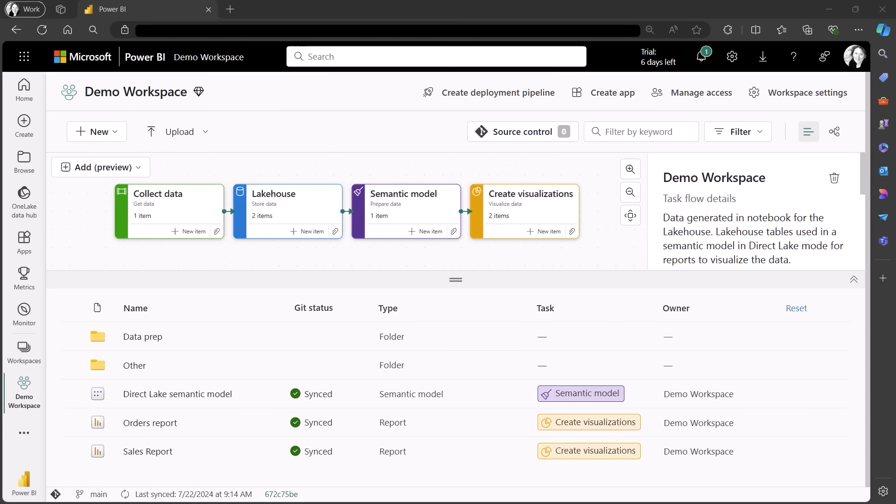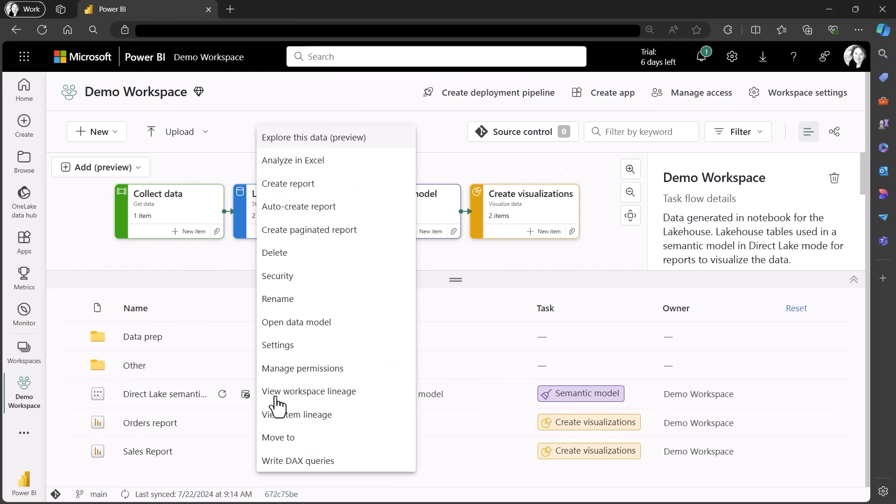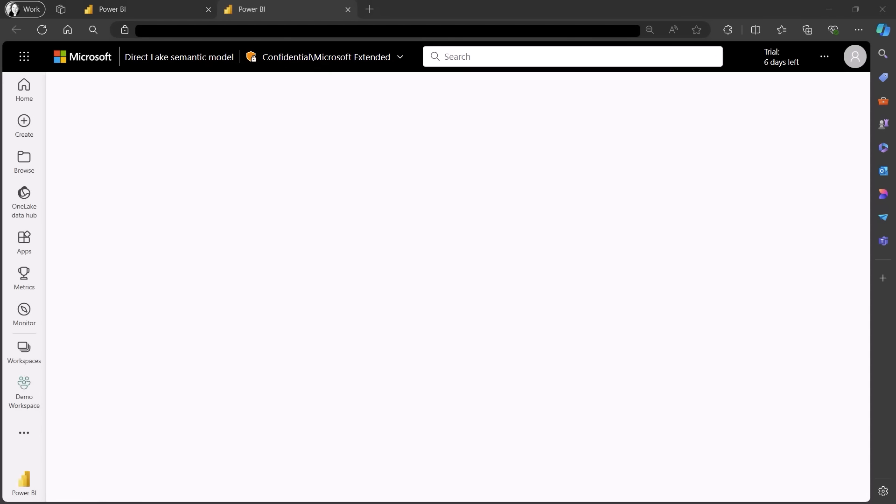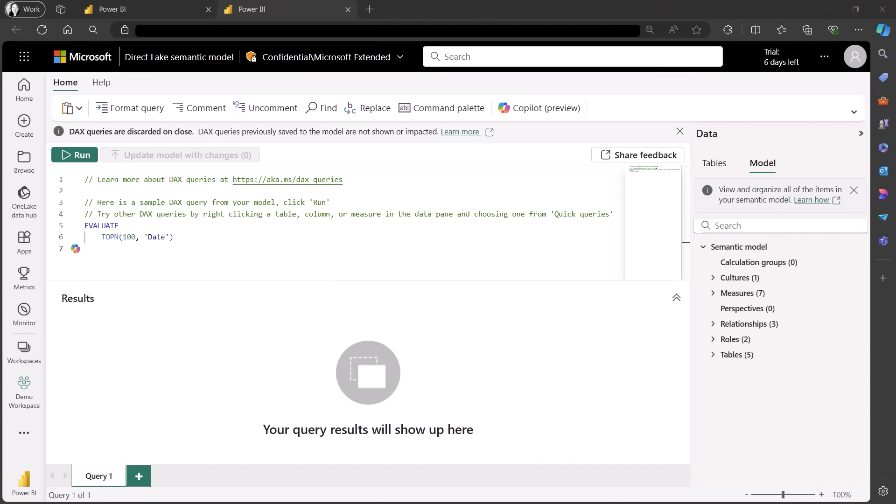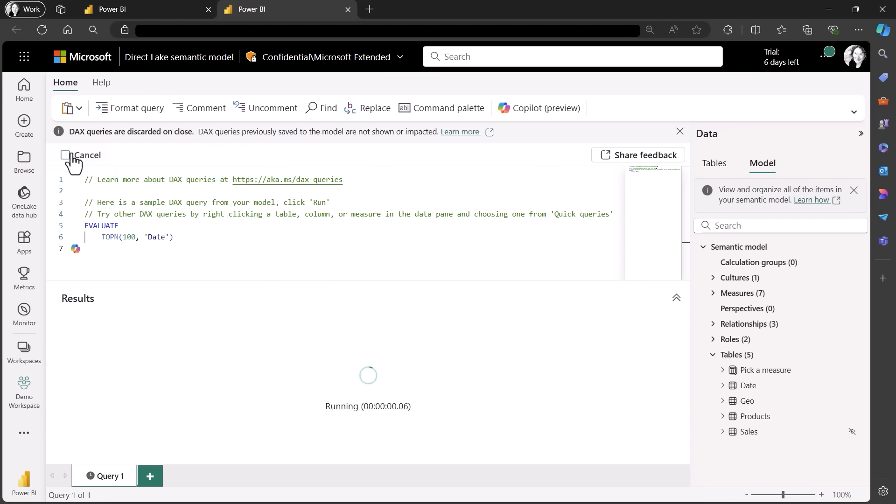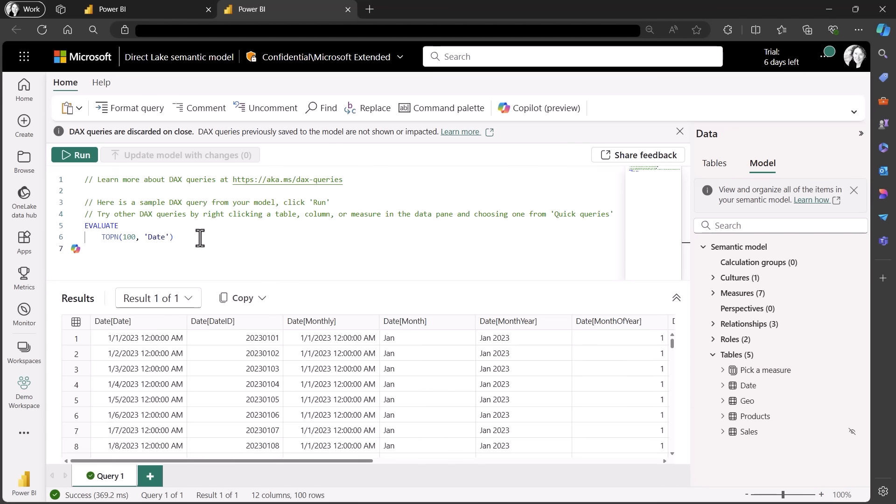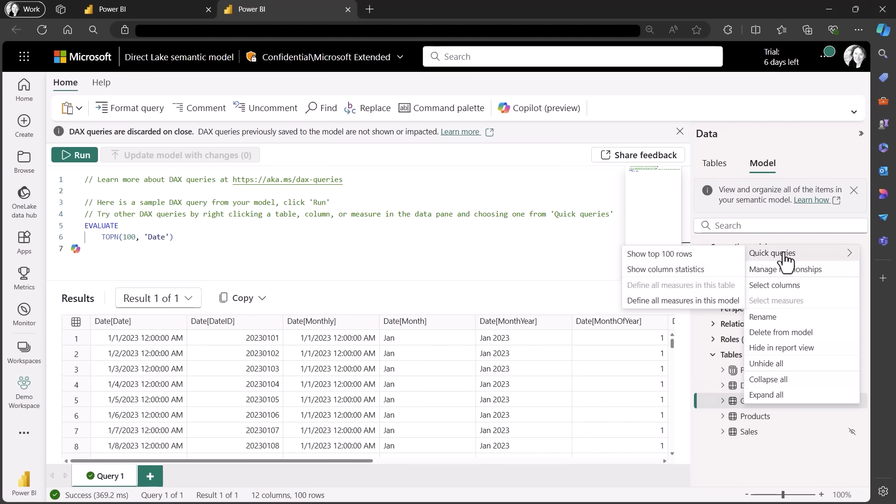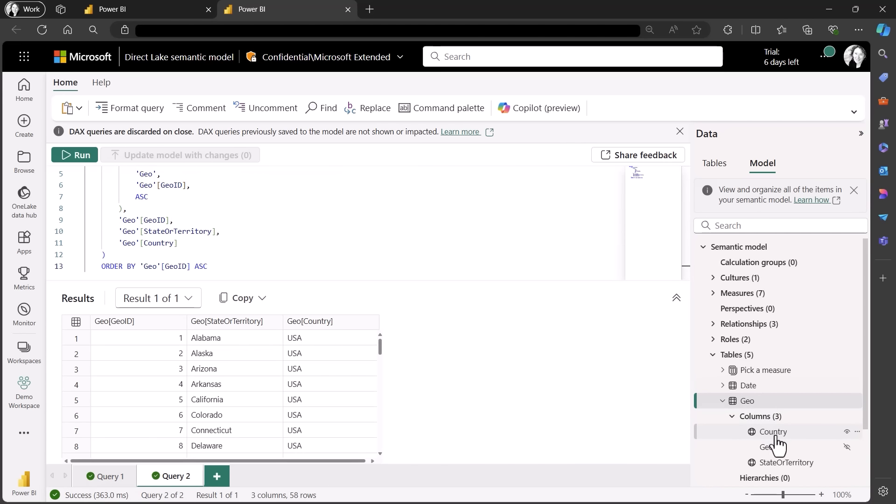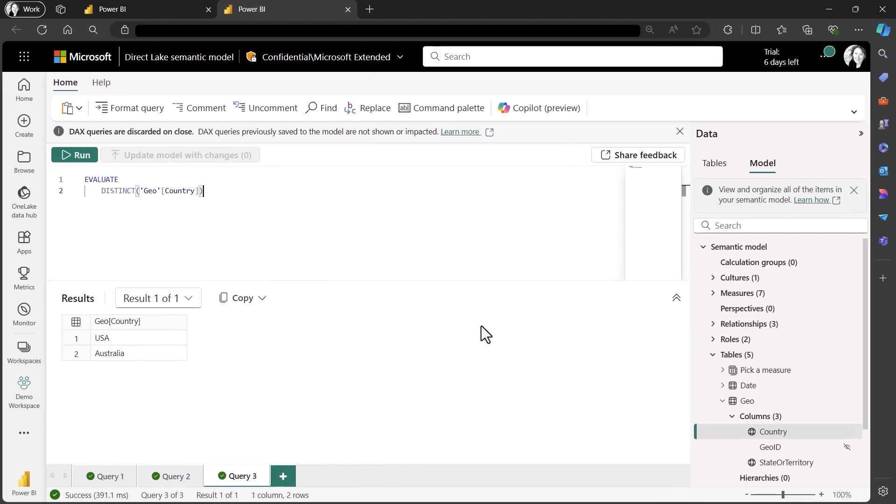DAX Query View, already available in Power BI Desktop, is now available in the web. From your workspace, you can right-click on a published semantic model you have permission to edit and simply choose Write DAX Queries. This will work with semantic models in Import, DirectQuery, or DirectLake storage mode. Here I have a semantic model in DirectLake mode built from a lakehouse getting data from OneLake. So this DAX Query is really querying the OneLake. My sample query shows me the top 100 rows of my date table, and I can use other quick queries to get data from other tables and columns in my model using generated DAX queries. And I can quickly find out how many rows are in my fact table by writing the DAX query.